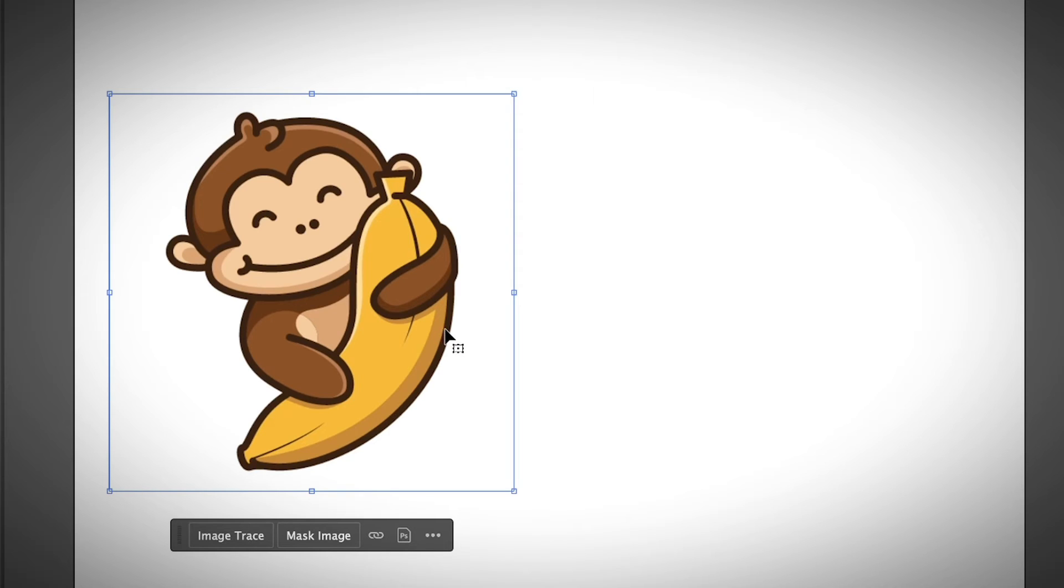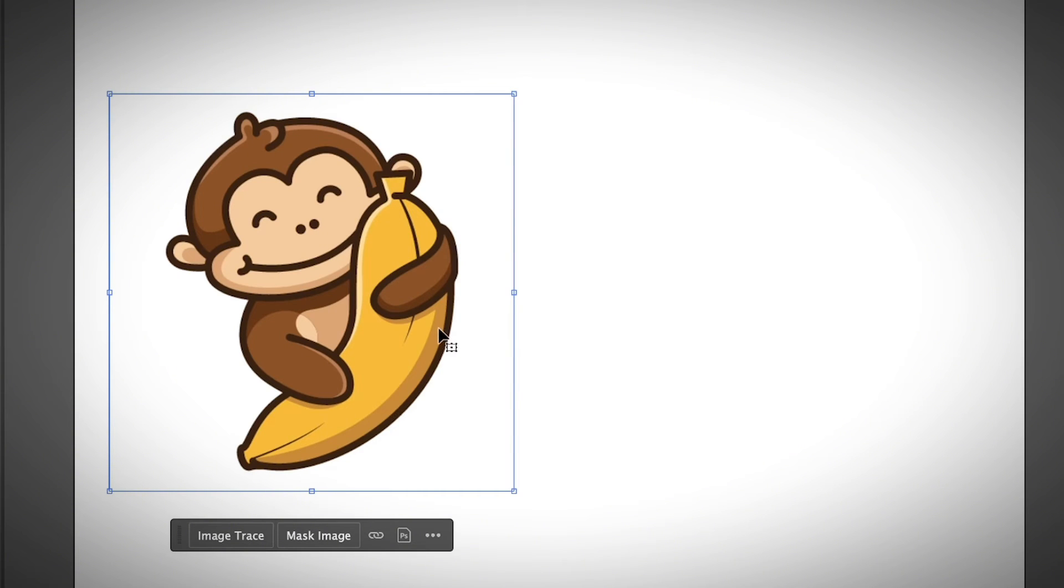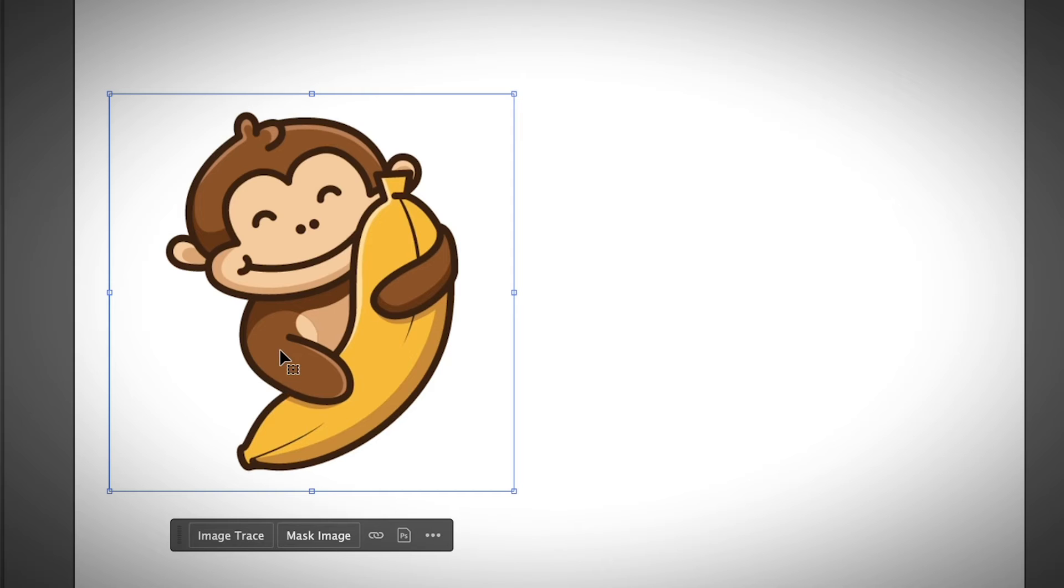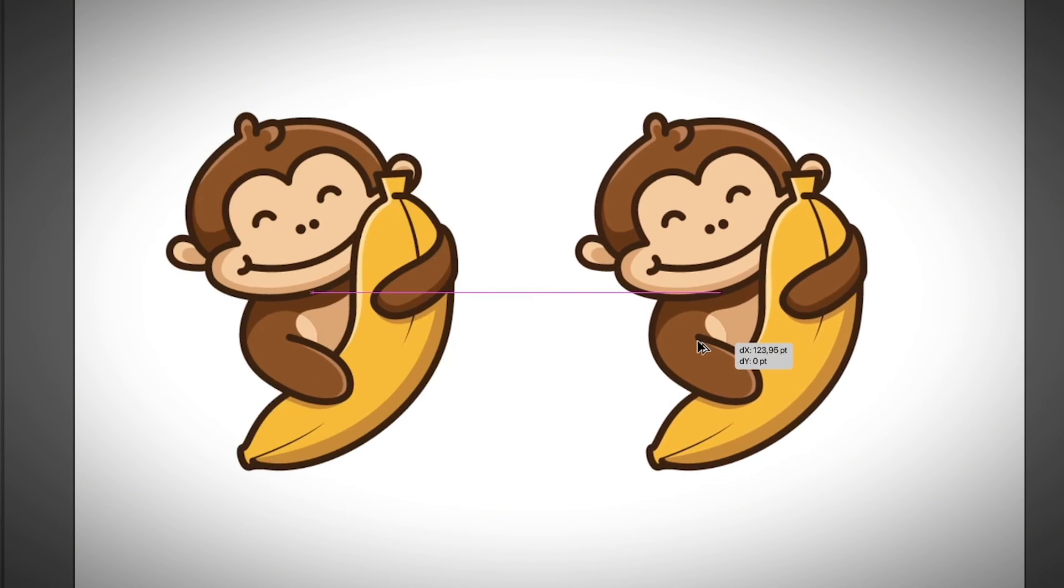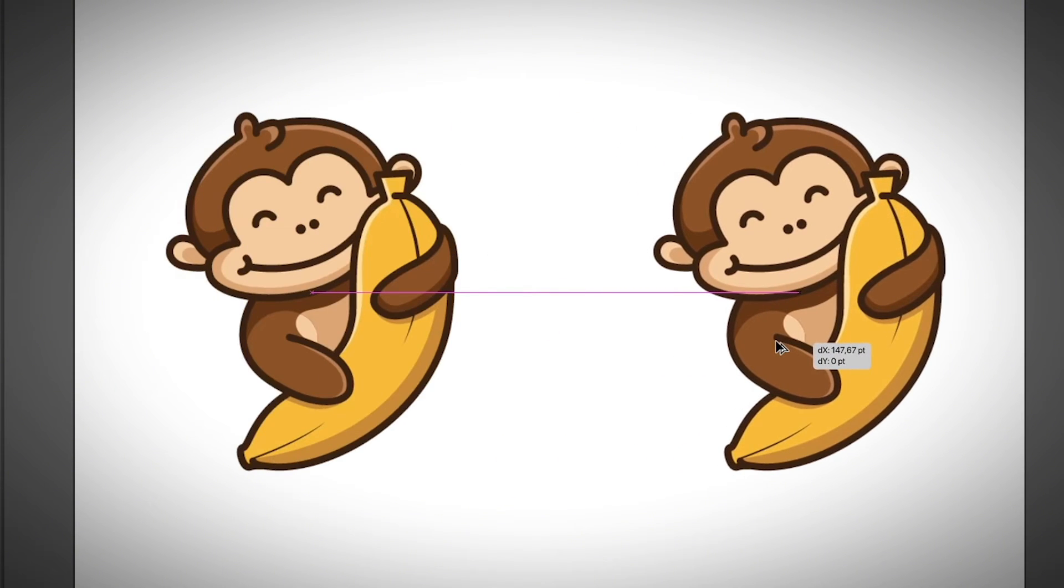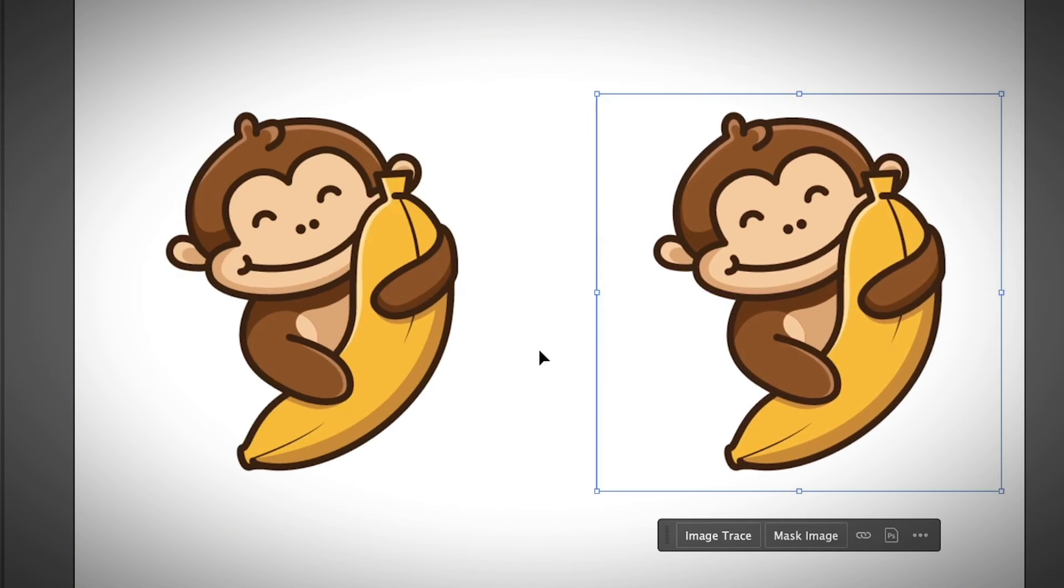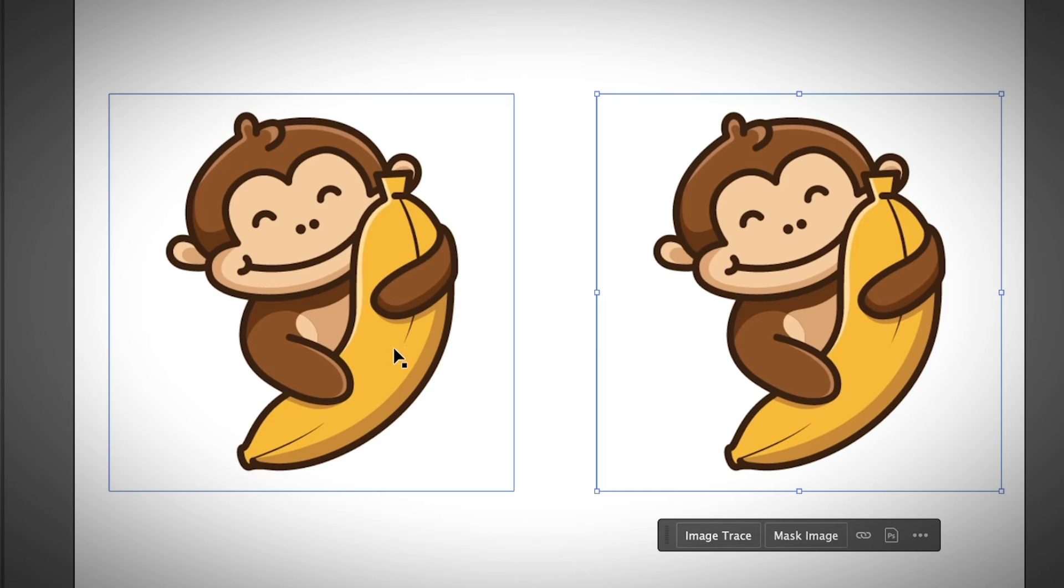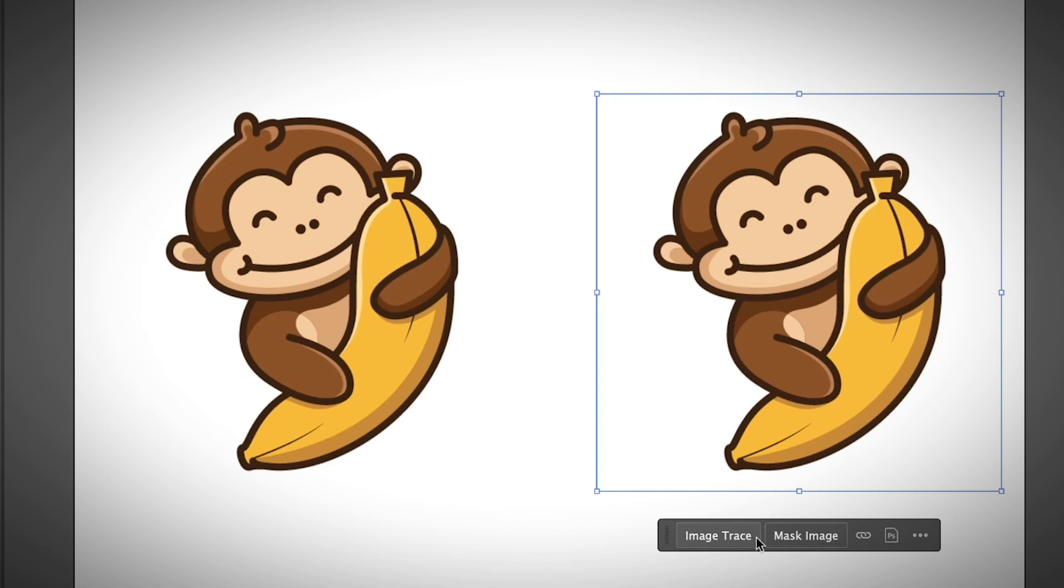The easiest way is using the image trace. I mean, if the image is not so complicated, the image trace is always the quickest and the best option. Well, it's super convenient here since I already have kind of a toolbar here with the image trace option. Well, I'm going to duplicate the image holding option. And I'm just going to drag it right next to the original image. And then I'm going to click image trace.